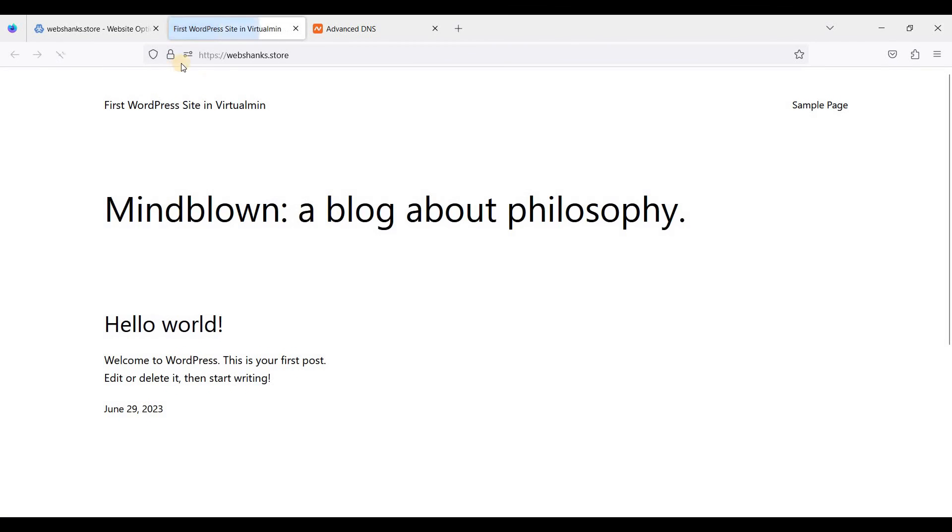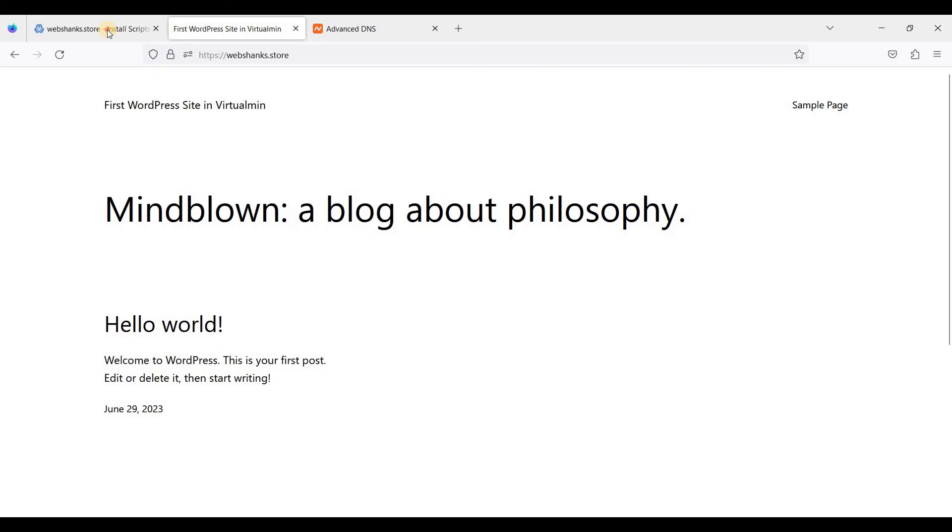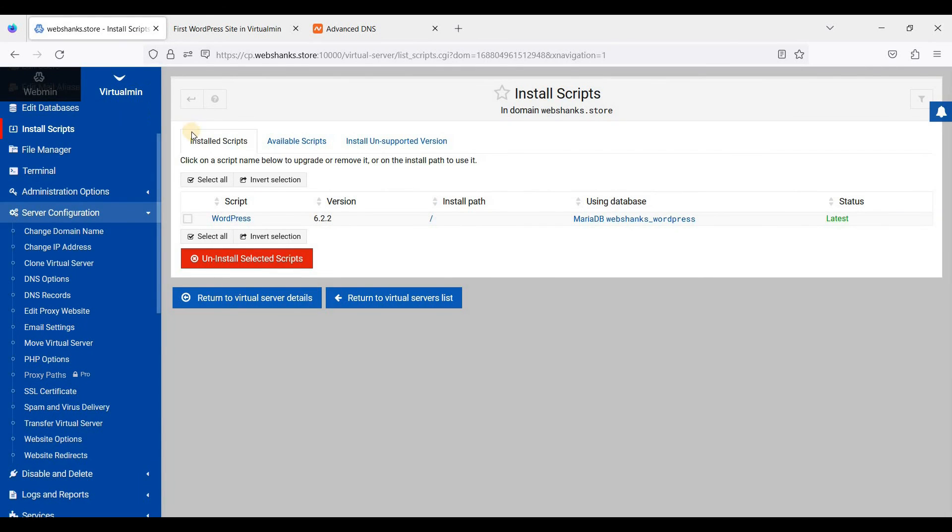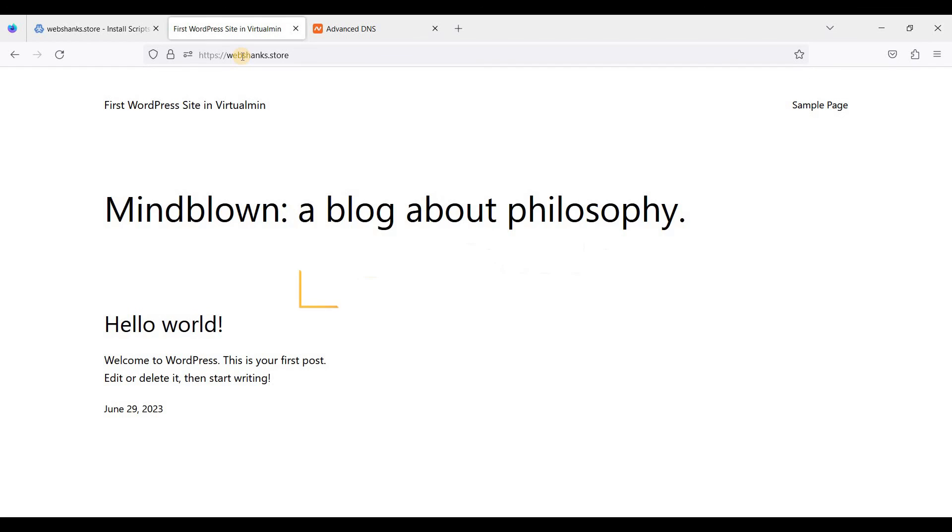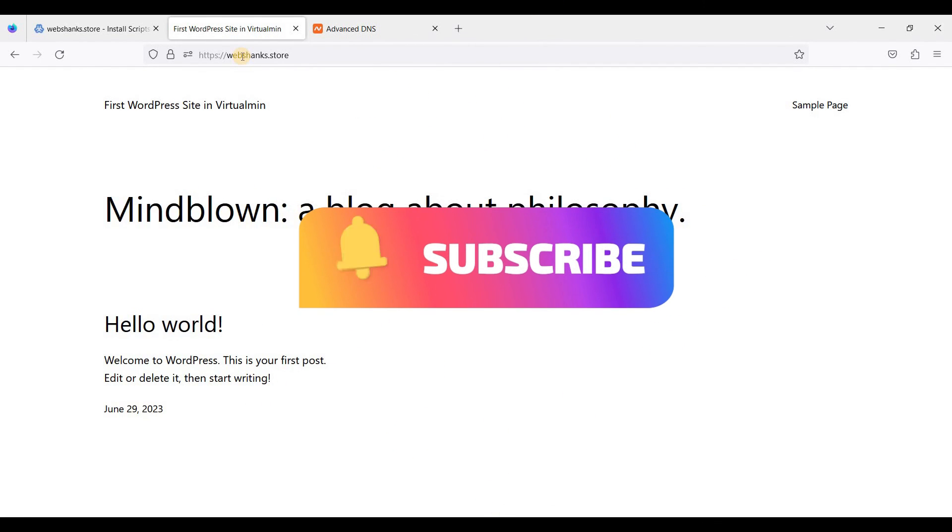Now we are always using HTTPS, which is good. So okay, this is how you create a WordPress website in Virtualmin and I hope this video will help you. And if you have any questions, just comment them in the comment section below. So thank you all for watching and I'll see you in the next video. Bye for now.